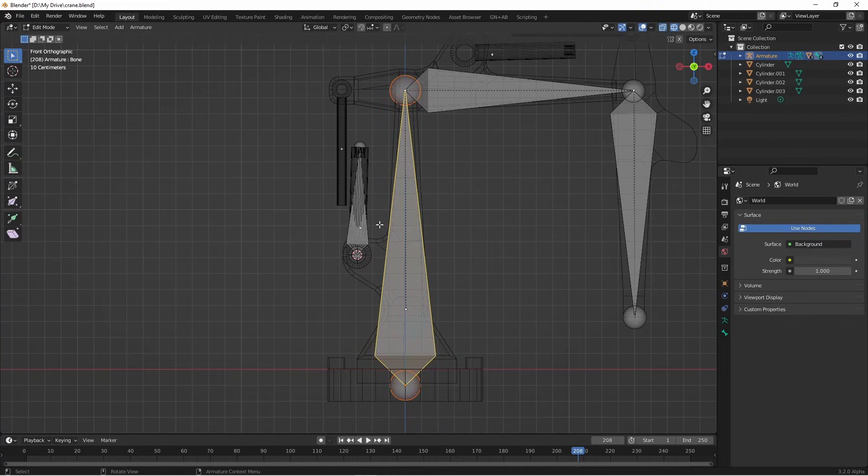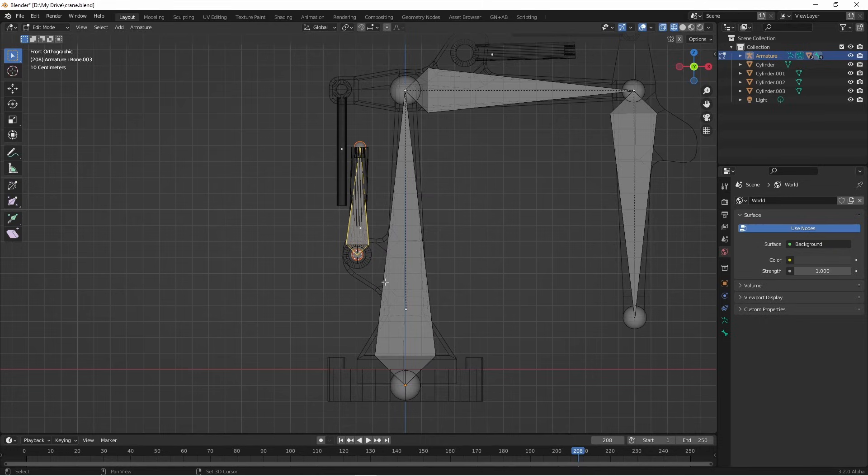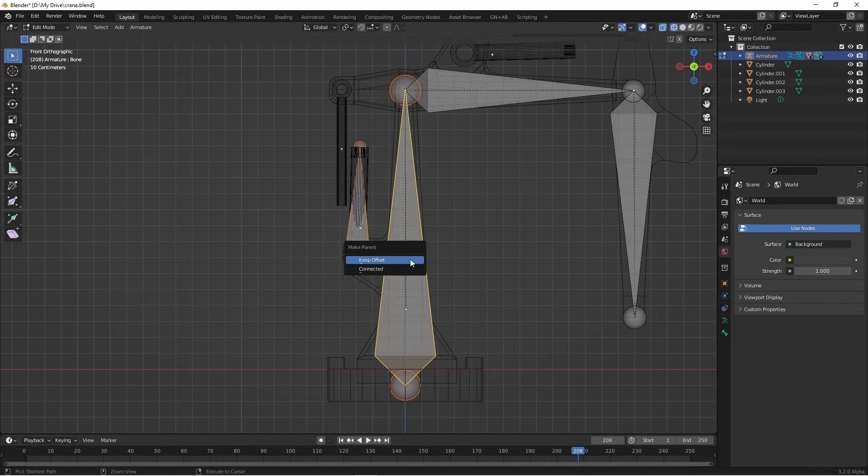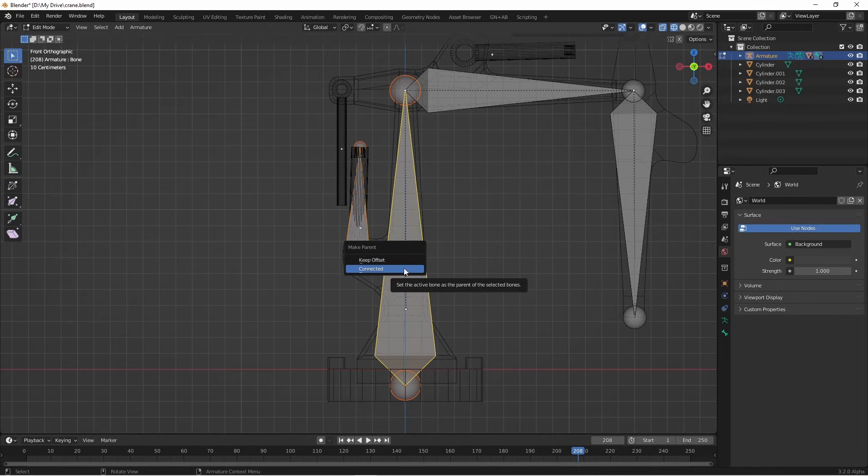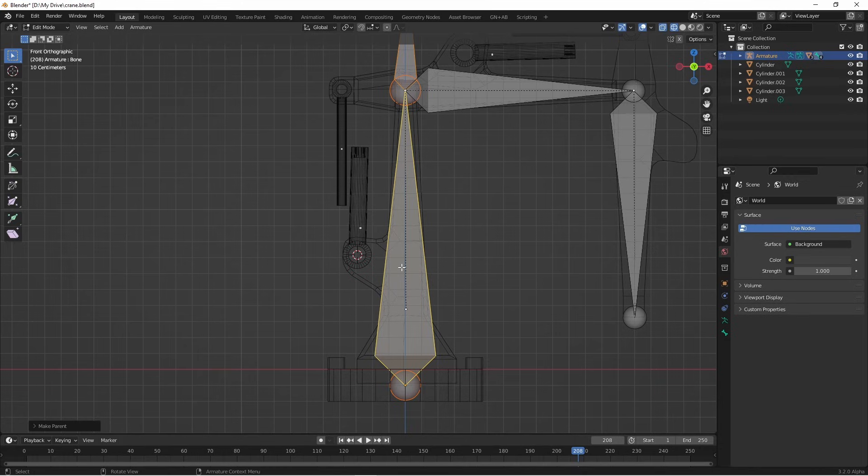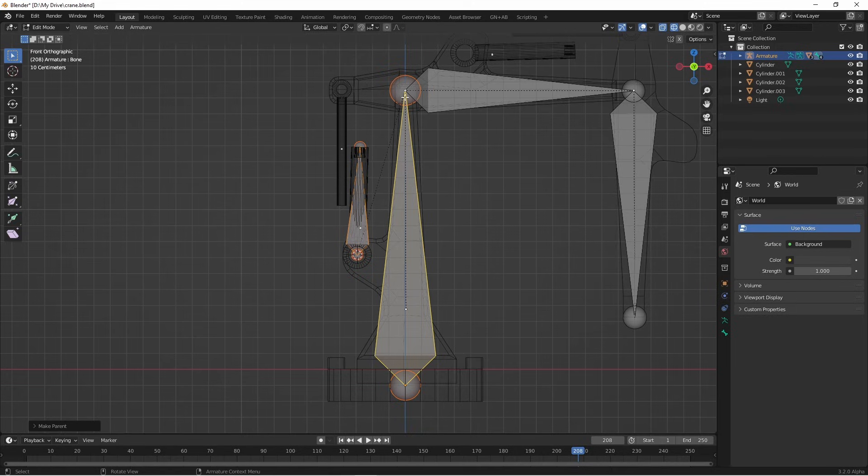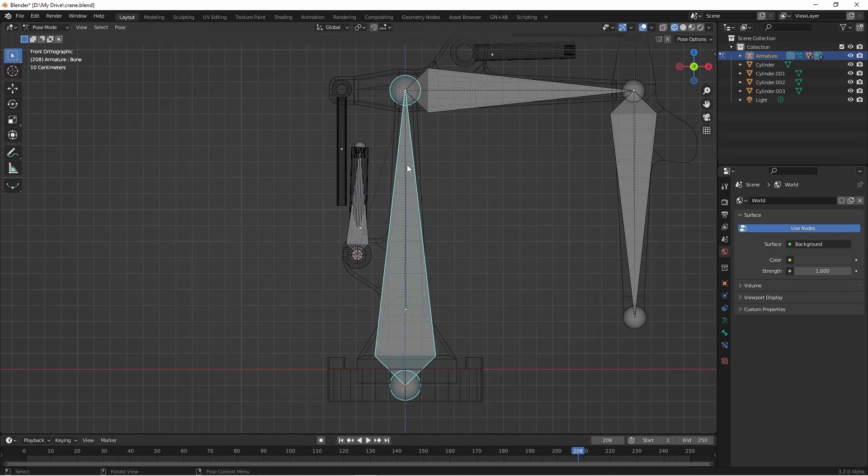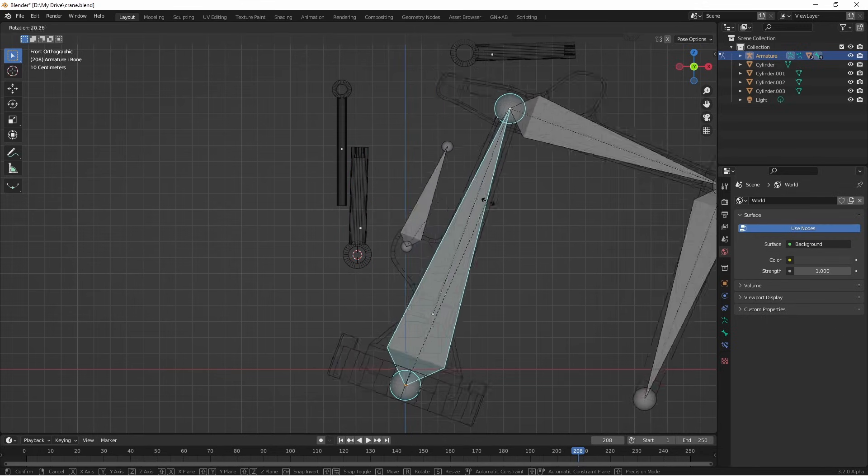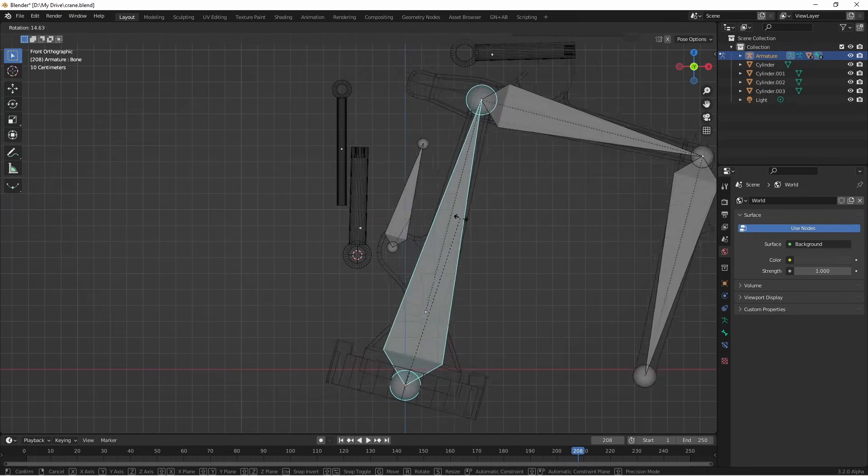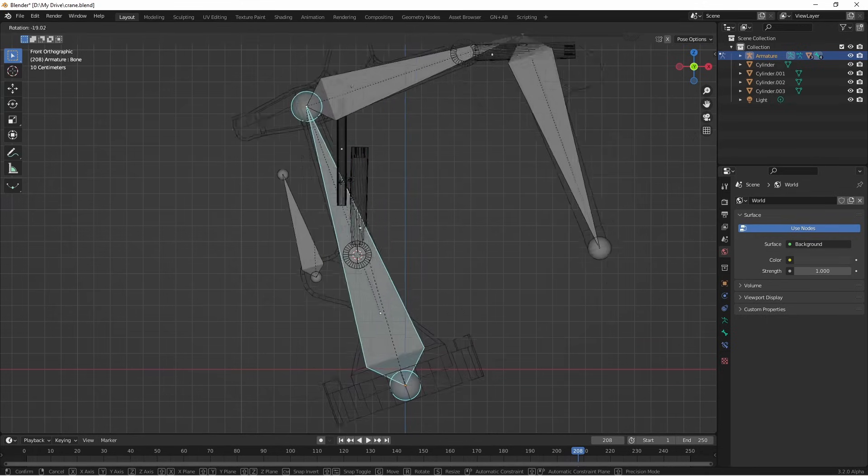That's because it isn't parented to anything. So hitting tab, I'll go back into edit mode. I'll select this piston bone, and then I'll select this first bone. I want this piston bone to be the child of this bone. So I'll hit ctrl P. I get a new menu here, keep offset or connected. If I choose connected, the root of this second bone will go to the tip of the first bone, and that's not what we're looking for. So I'll press ctrl Z. I'm gonna press ctrl P again, and this time I'm gonna say keep offset.